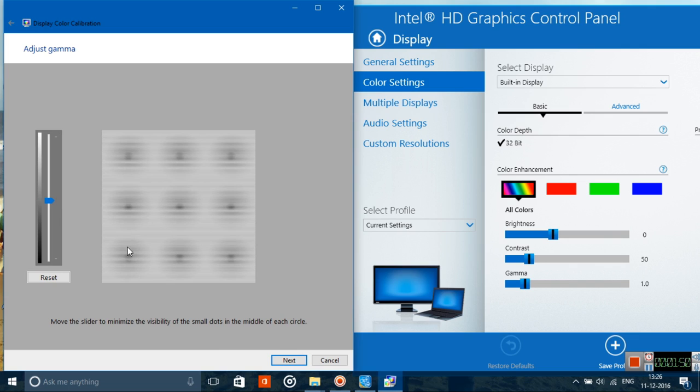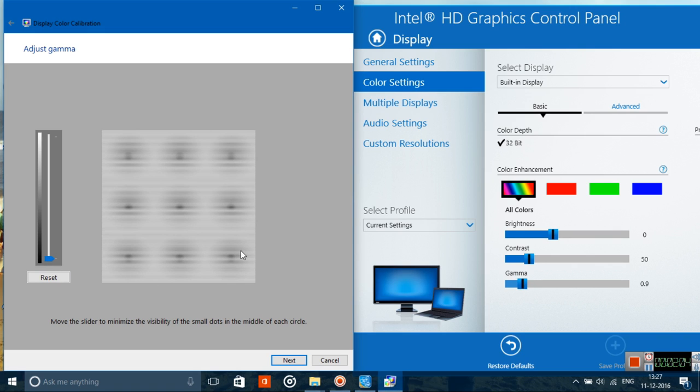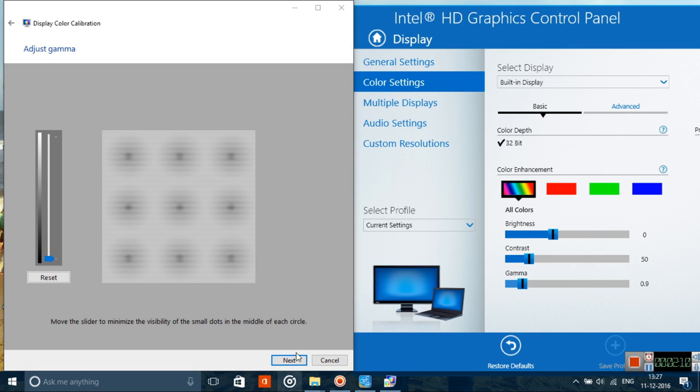Click on next, and here you have the gamma adjustment. The dots are pretty visible at the moment, so let's try to adjust. Yeah, the dots seem to have faded away. That seems to be more or less perfect. The dots are not visible really at the moment, so this is okay.